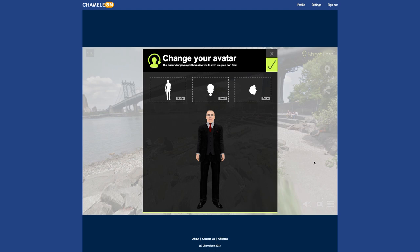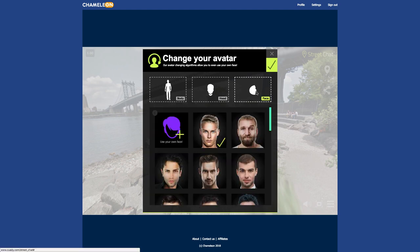You will see your avatar. Click the Face button, then click Use your own face.